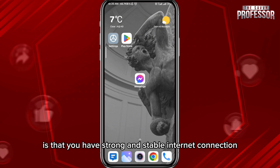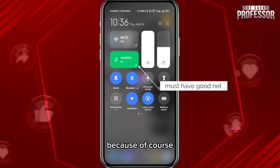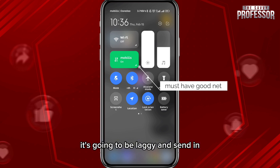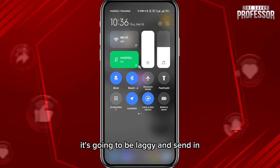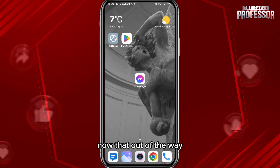To fix this problem, the first thing we need to verify is that you have a strong and stable internet connection, because if you have a weak internet connection it's going to be laggy in sending and receiving messages and even in some animations.